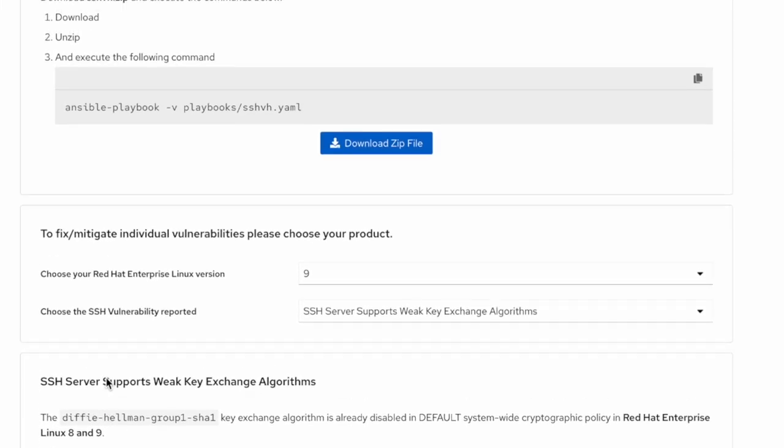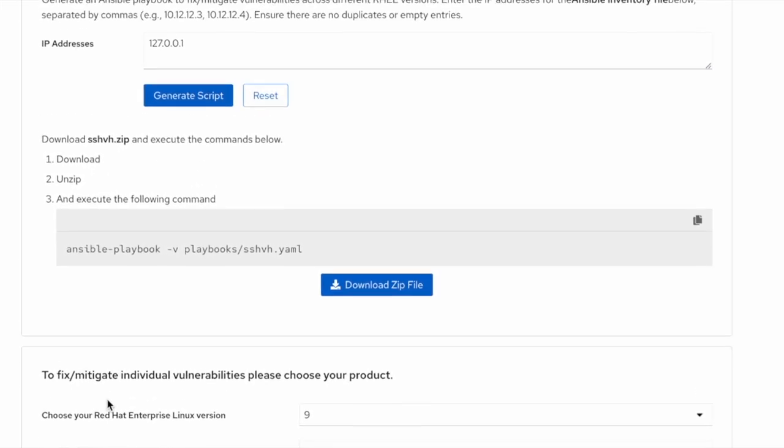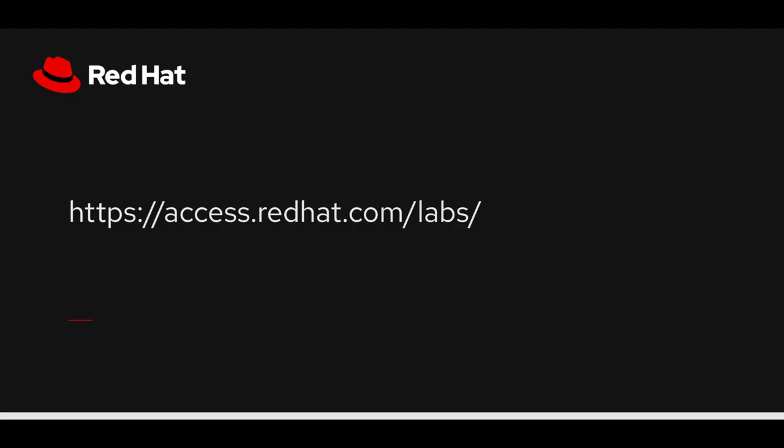Please do see our other videos which explain the usage process for other customer lab applications like Postfix, Upgrade Helper, etc.